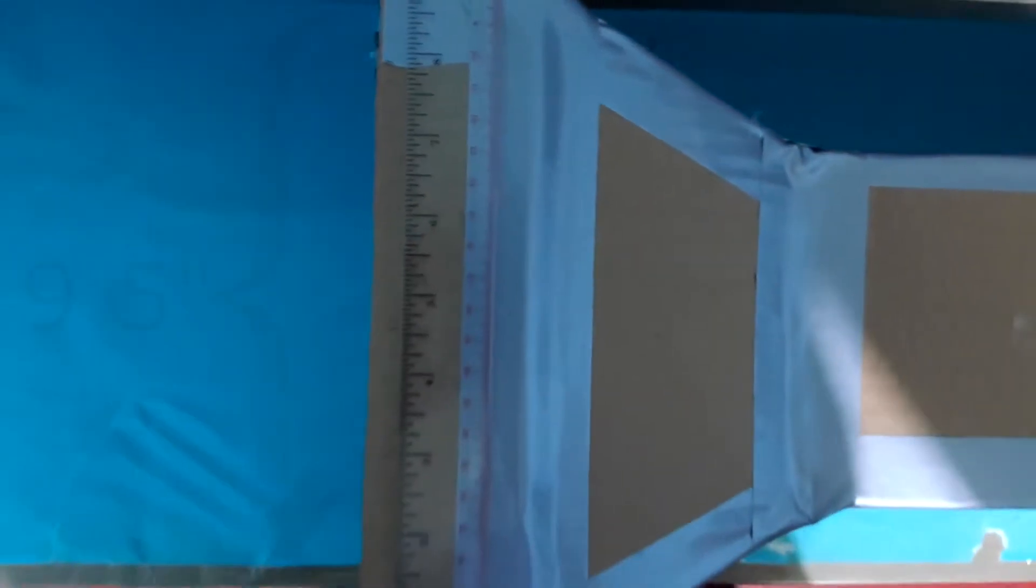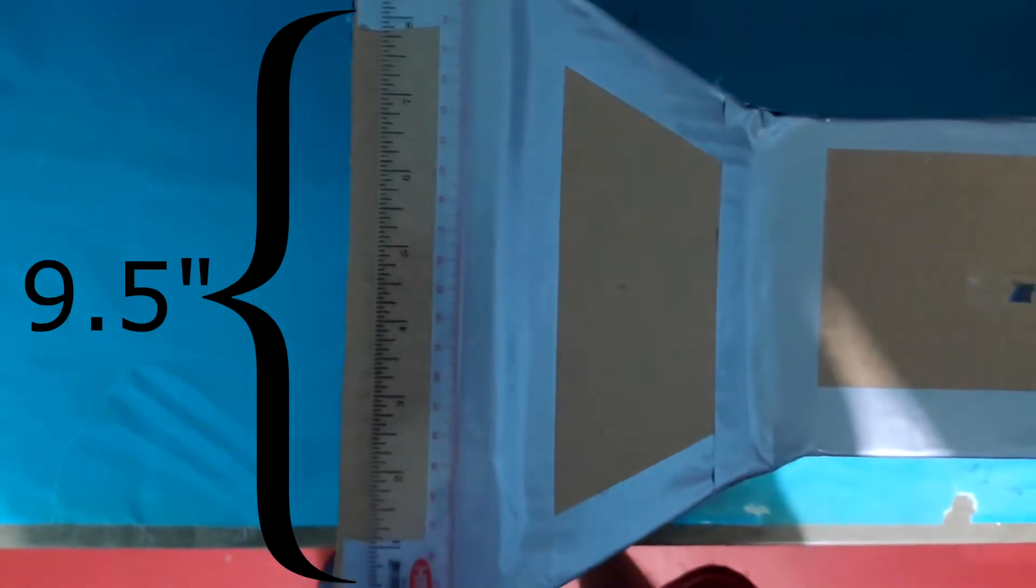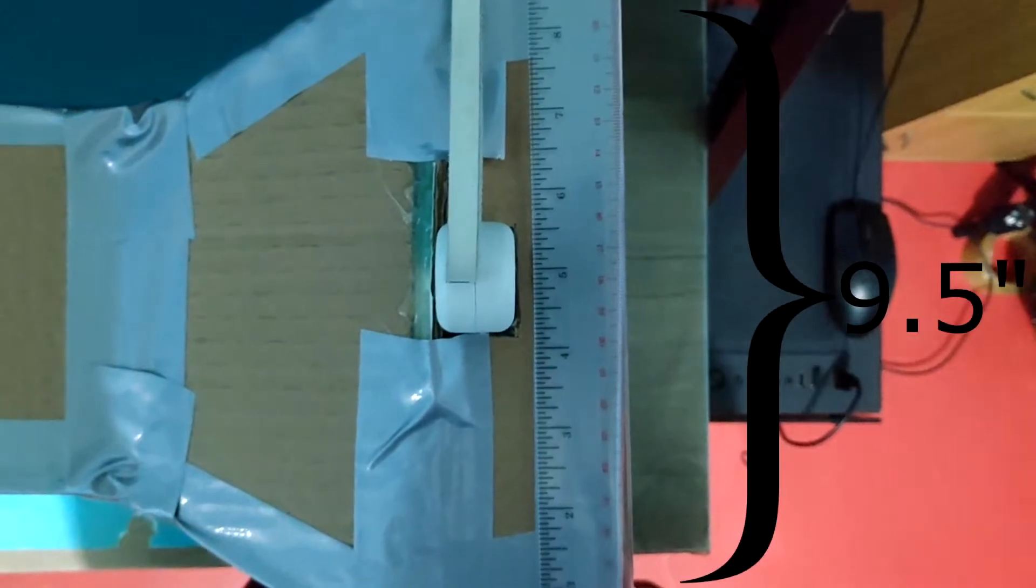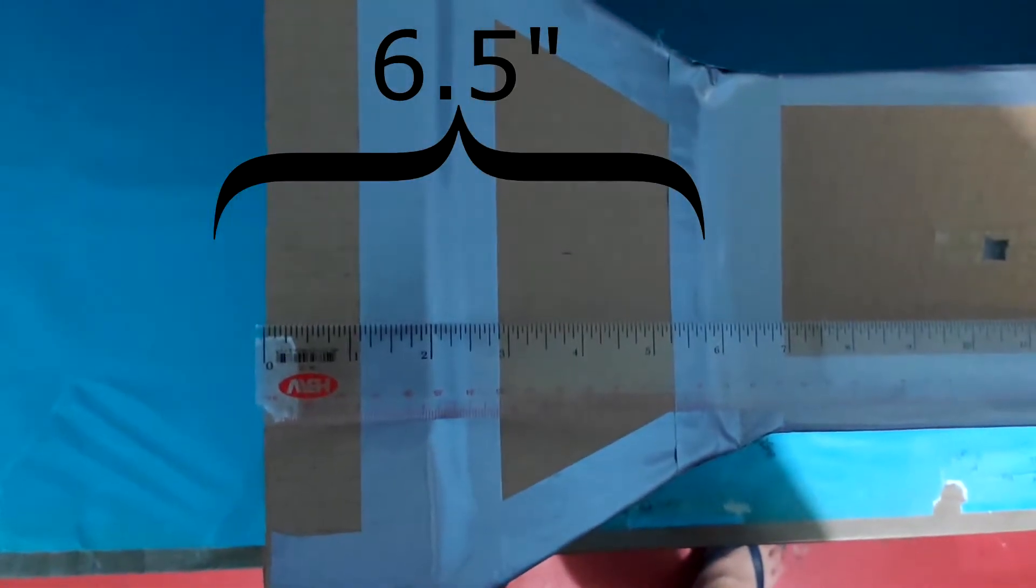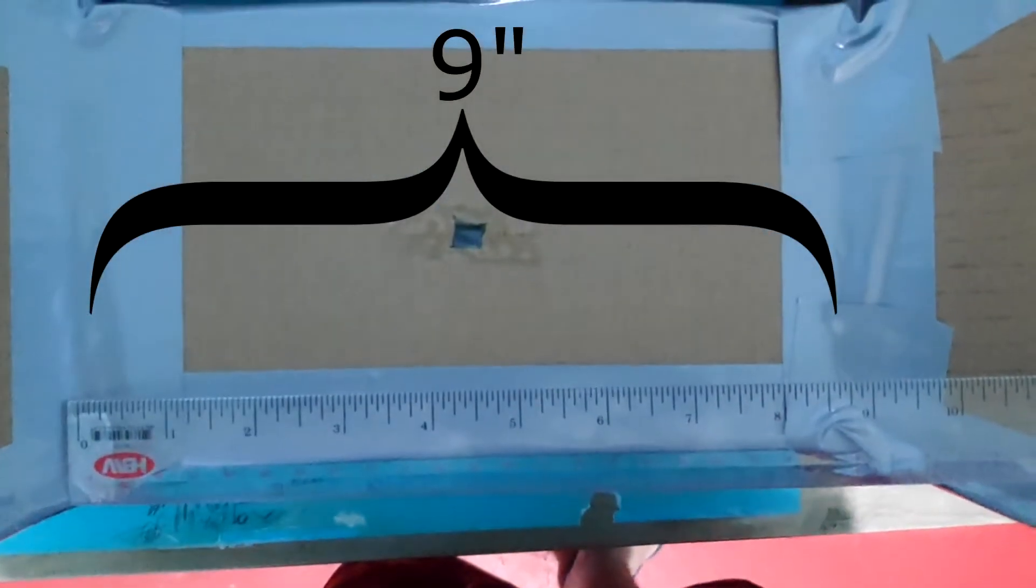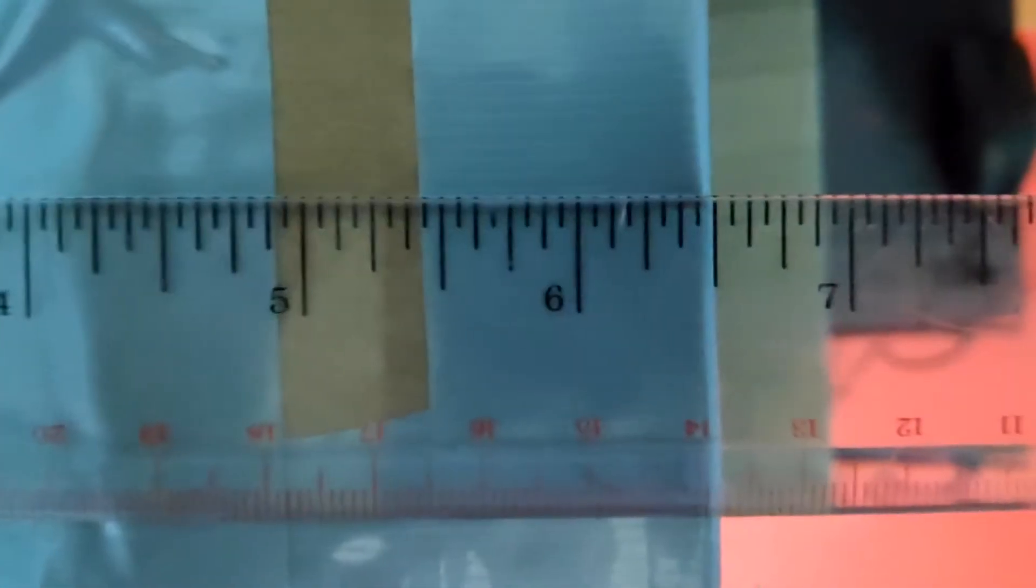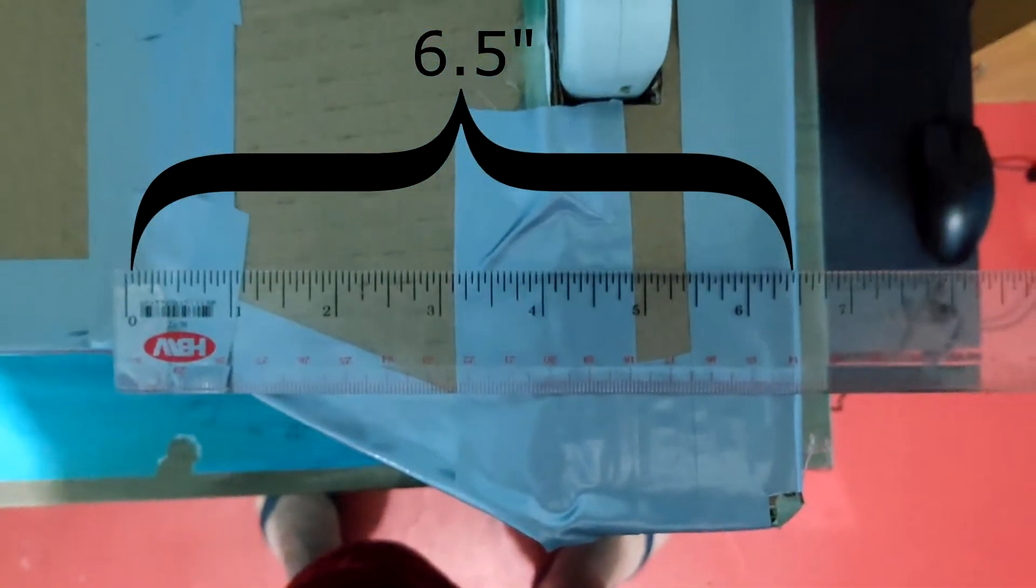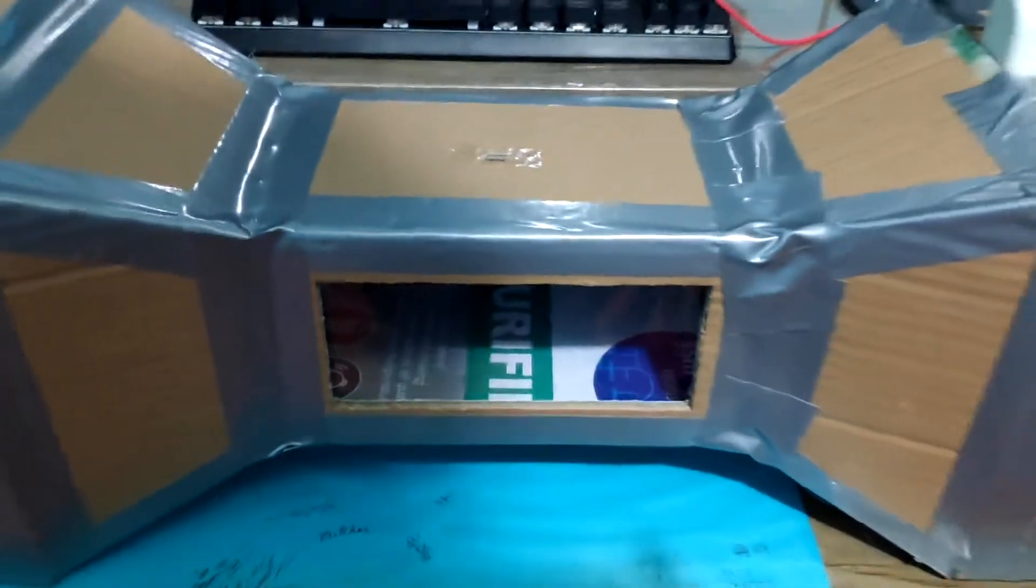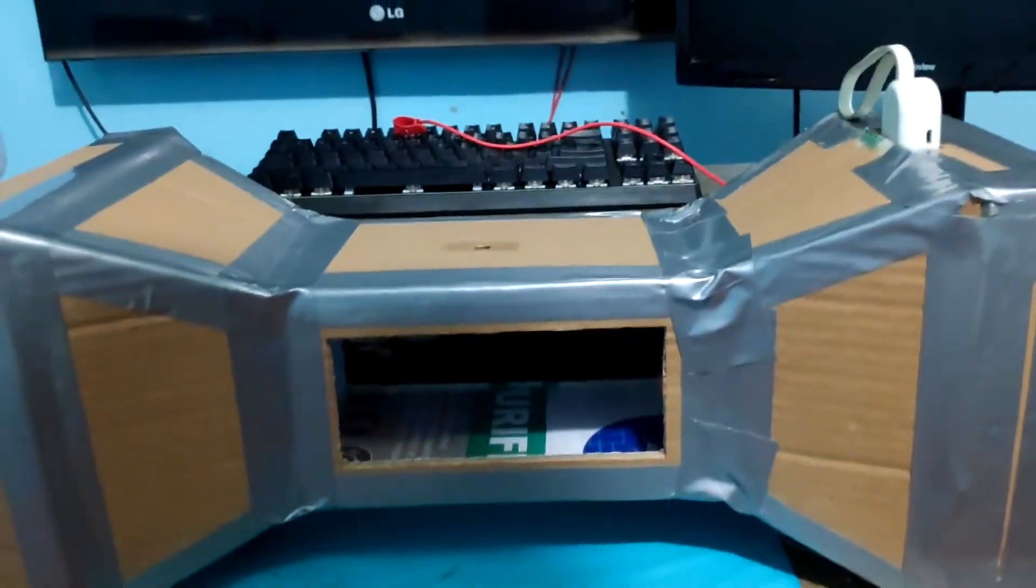Now, looking at the tunnel at its top view side, the measurement for the edge of the contraction section measures 9.5 inches, same as the measurement with the edge of the diffuser section. The contraction section measures 6.5 inches long, the test section 9 inches long, the diffuser section is 6.5 inches long, making the whole tunnel itself 22 inches long.